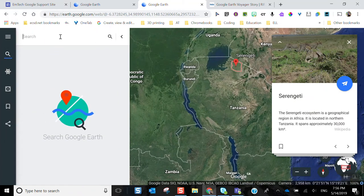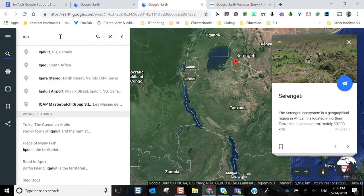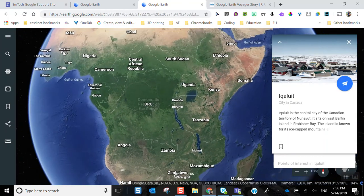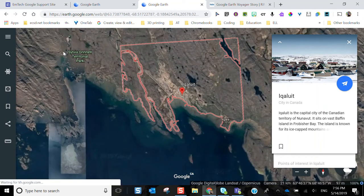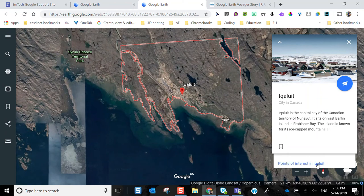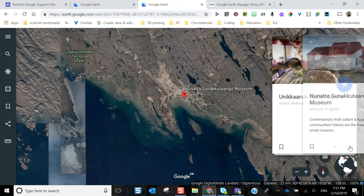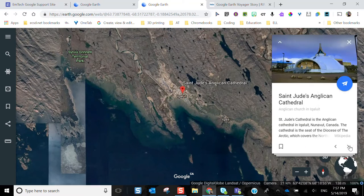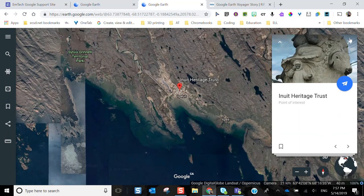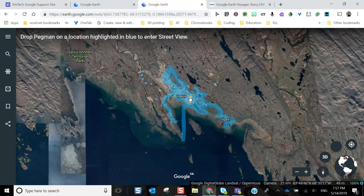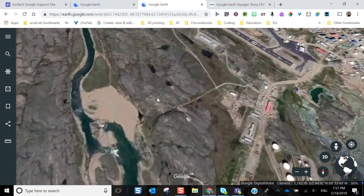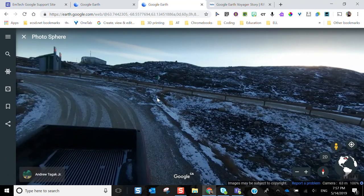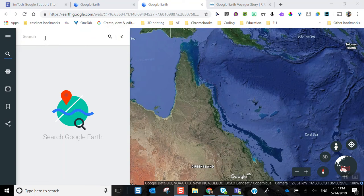I can do this for other places too. For example, searching for Iqaluit takes me to that beautiful city in Canada, shows me a rendering of the region, and lets me look through points of interest. At any point I can still use Pegman to go into Street View and have a first-hand experience — as close as I can get without needing a plane ticket to Iqaluit.